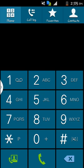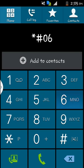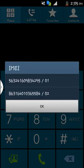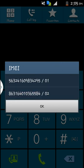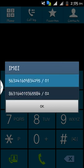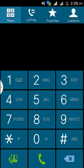Let's check our IMEI now. Dial star hash zero six hash. You see it has changed: 5 6 3 2 4 1 6 0 9 8 3 4 2 9 5 for SIM 1. Thank you for watching this tutorial. I wish you'll watch more of my tutorials on YouTube and subscribe to my channel. Thank you.